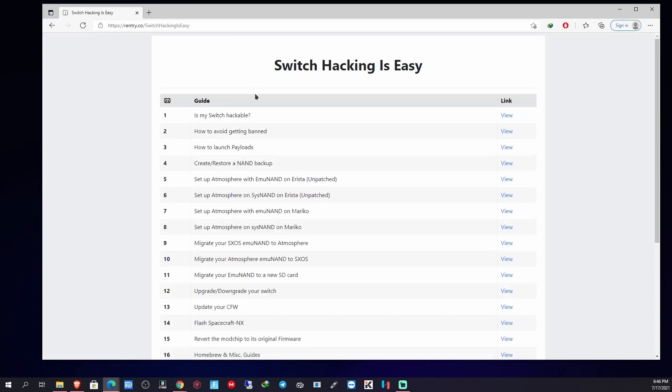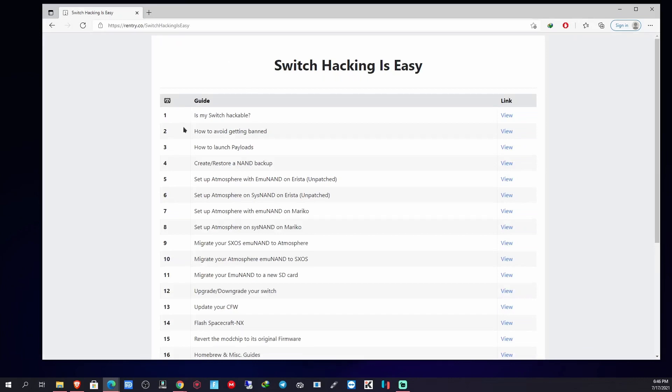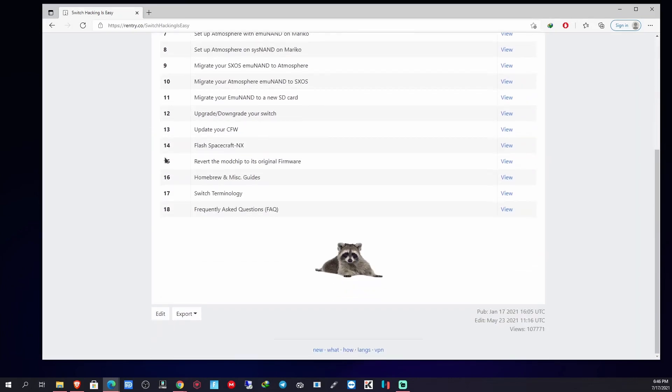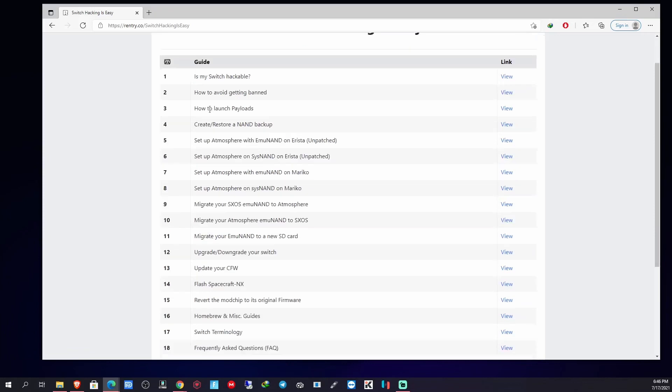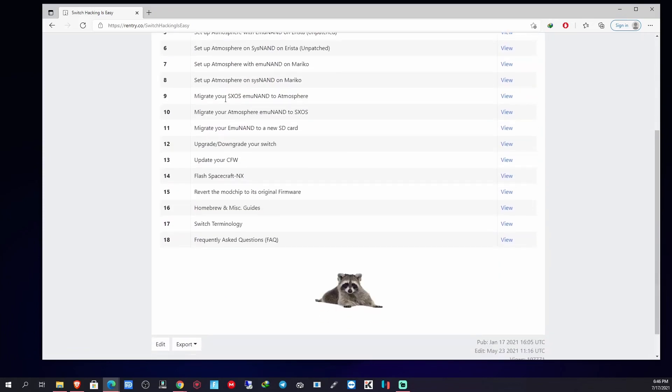These are guides to show you how to get everything working on your Nintendo Switch properly. So I'm probably going to be making videos of this and showing you how to do all this step by step.